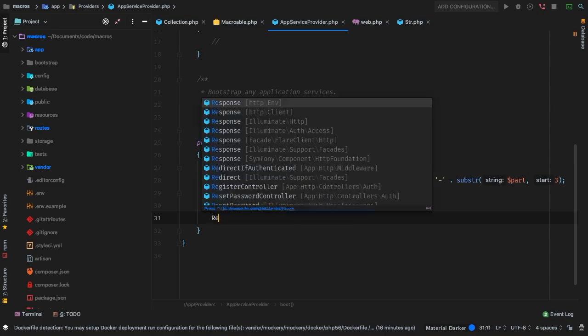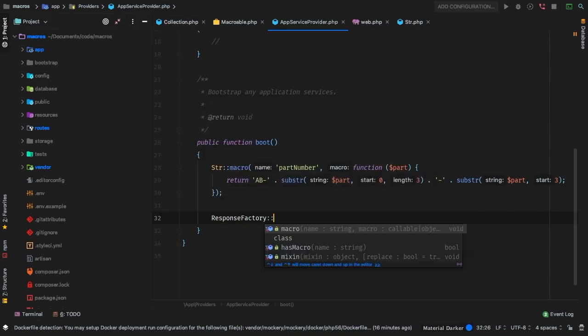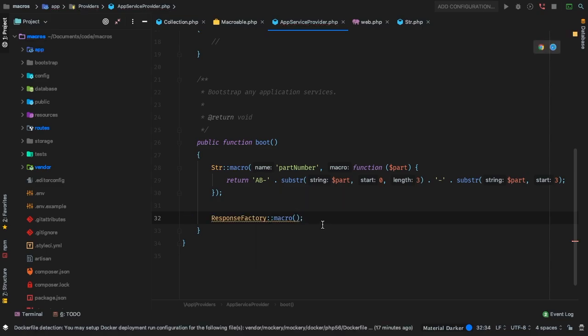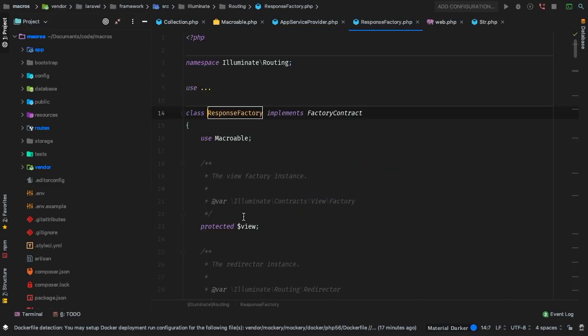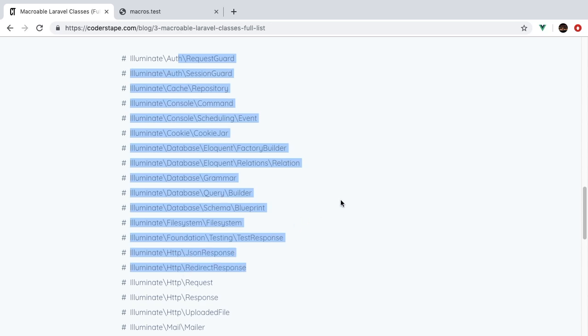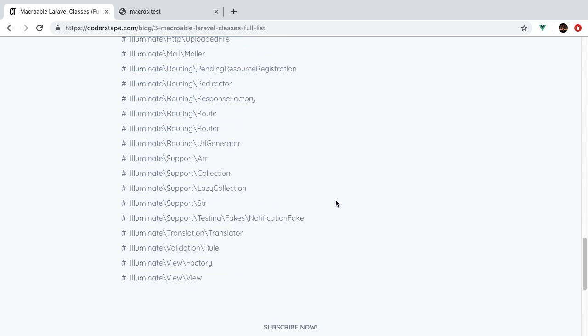Let's add a new macro for the response factory. The response factory is what gets called whenever we send out a response — it generates a response, as the name suggests. Right away we see we have access to this macro method, exactly the same method. Let me jump into the response factory — notice how it says it uses macroable. I've actually included the entire list of every single class that is macroable, and we do see the response factory being one of those.